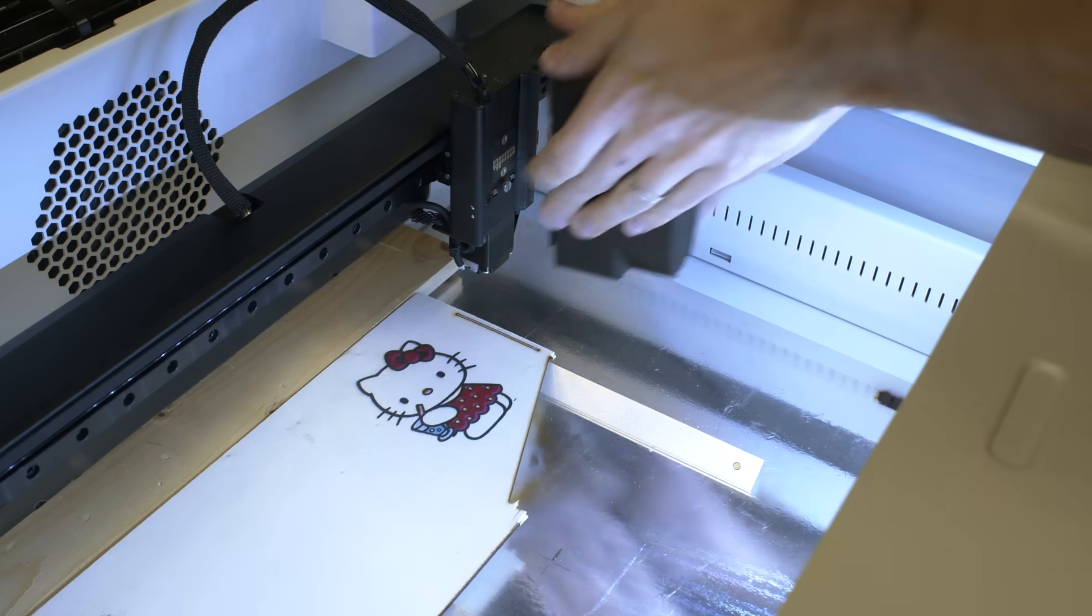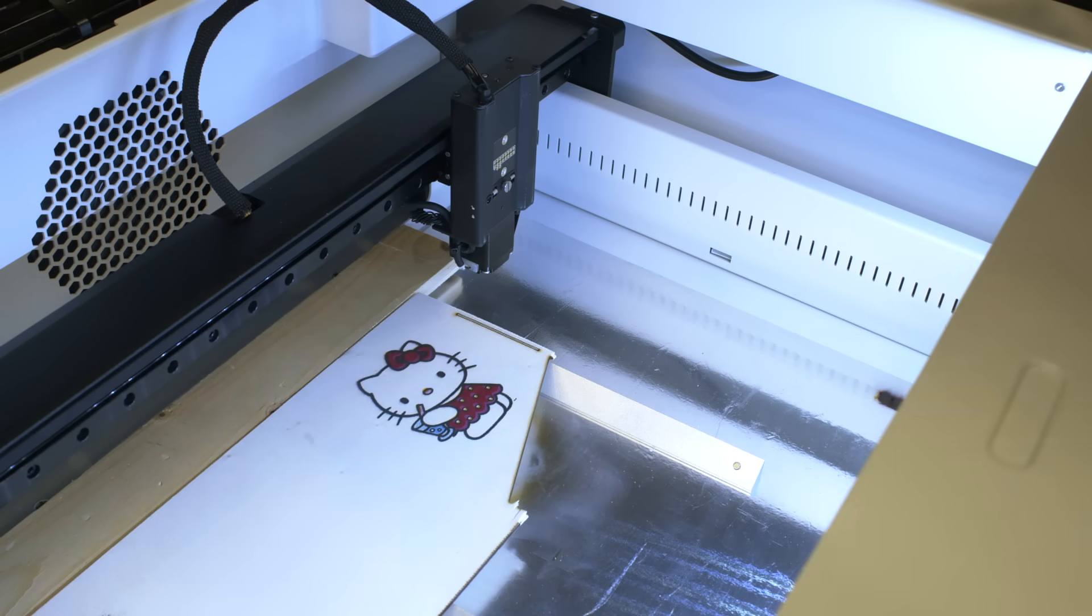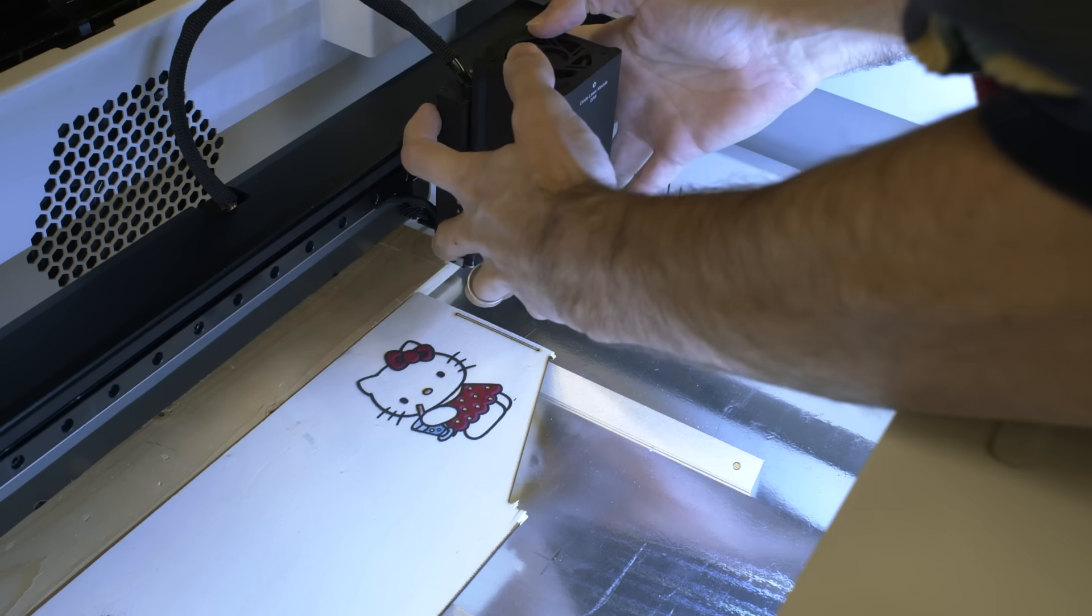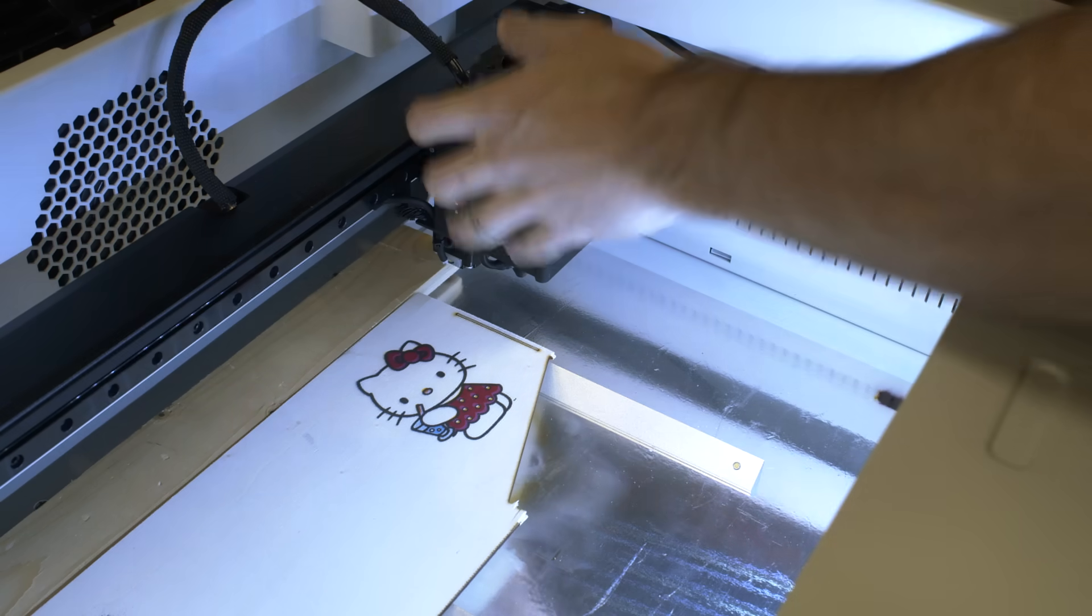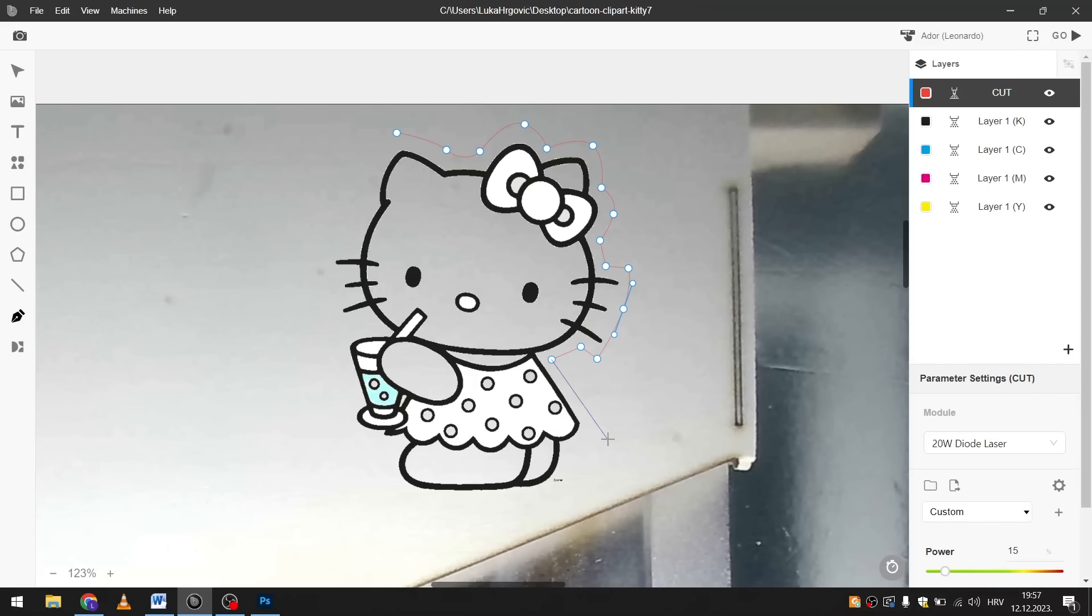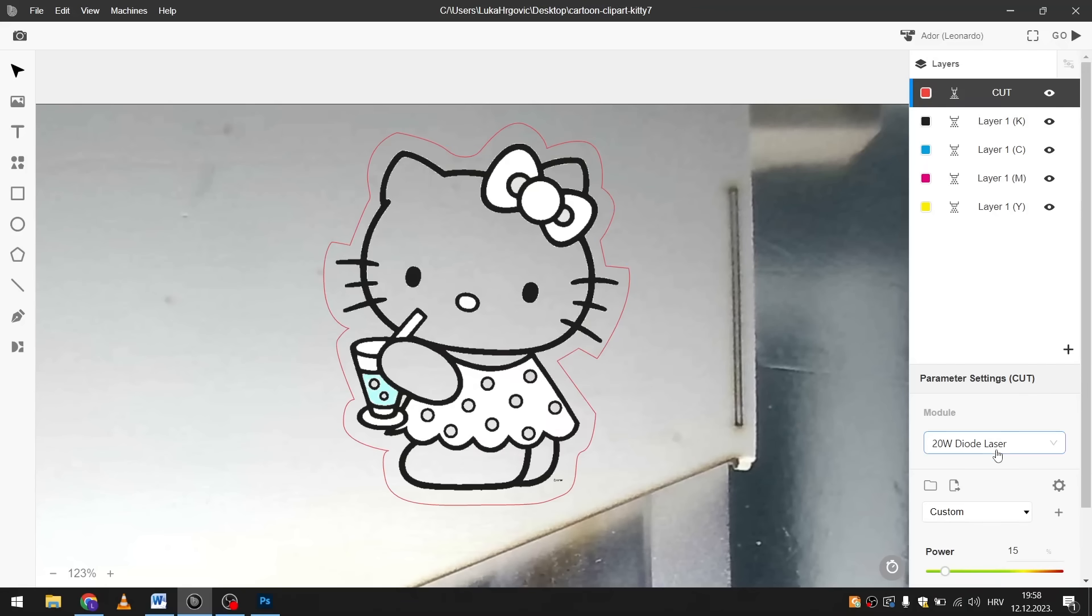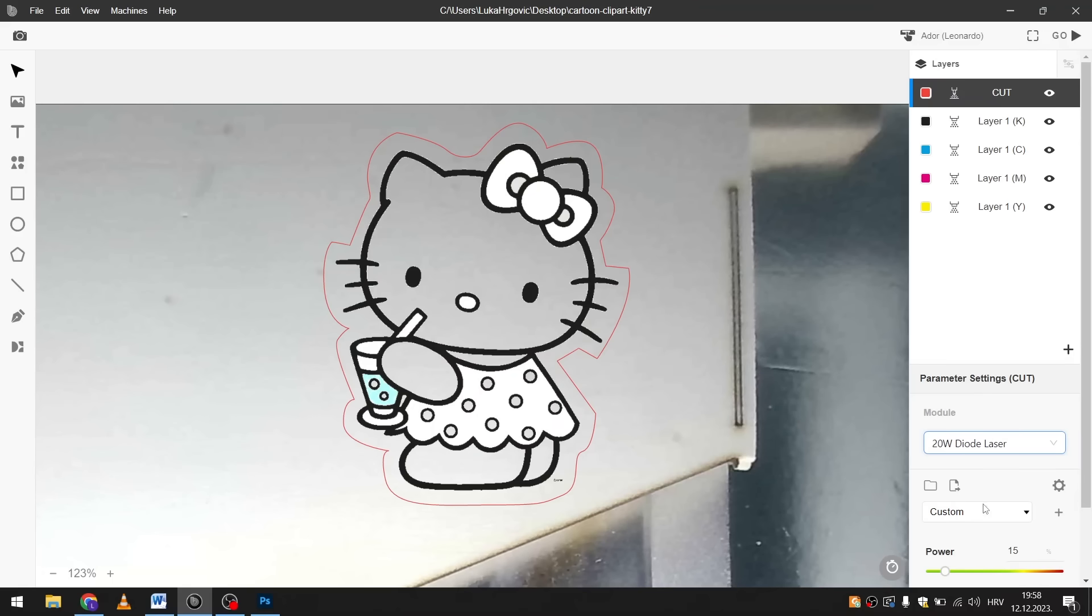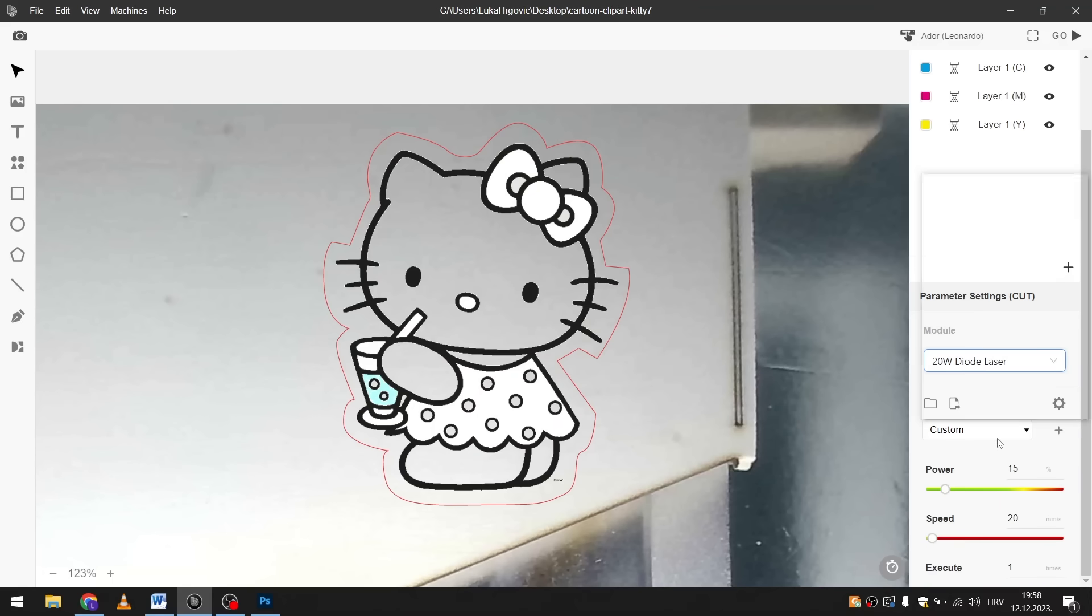The cool thing about it is that now I can switch the module back to the laser cutter and cut out my design. Back in Beam Studio I used a pen tool to trace the outline around my image. Of course I also needed to select that I'm now using the 20 watt laser module.